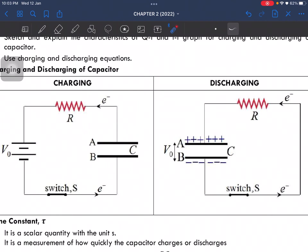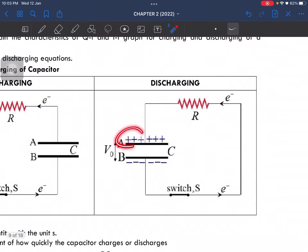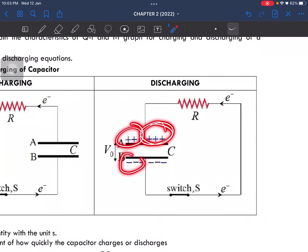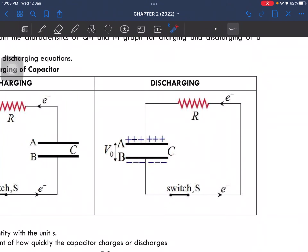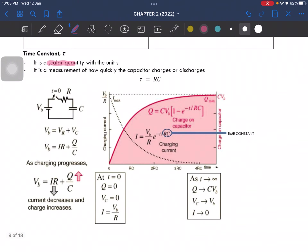That is the charging process. When the capacitor is discharged, the charge moves back to its original plate — it becomes positive on one side and negative on the other. For discharging, we typically use a resistor. Now, the time constant is a scalar quantity with the unit of seconds.